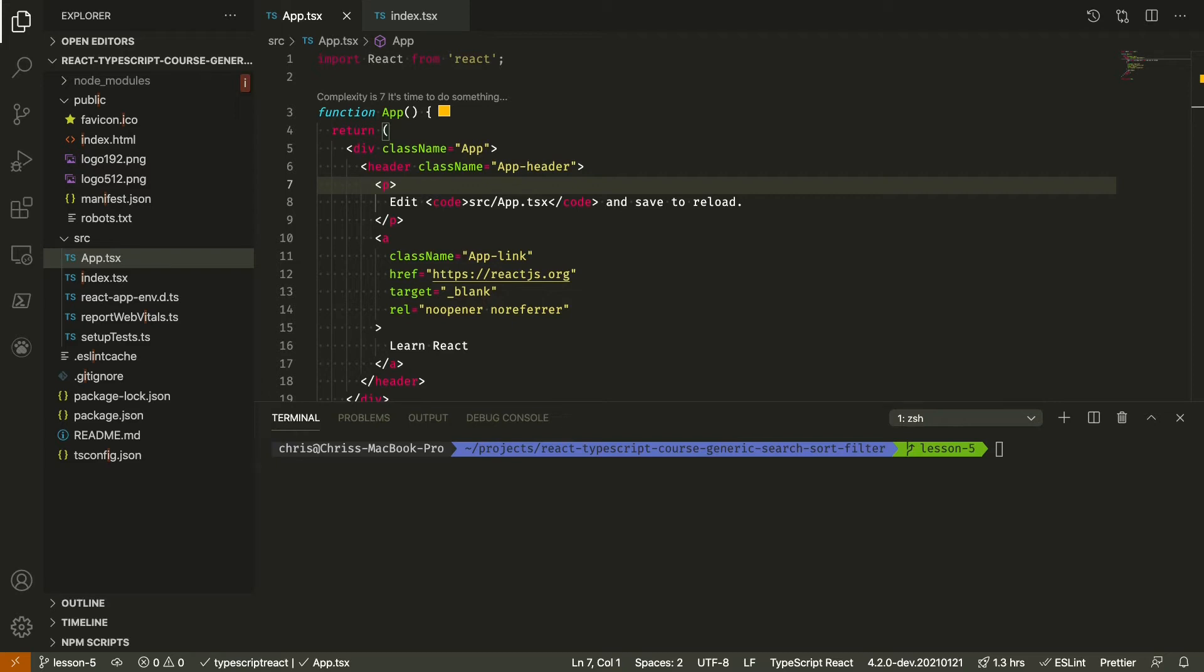In the last two lessons, we were working with rather basic types and classes for the generic examples. Throughout the rest of the course, we're going to use more complex types to fully illustrate the power of generics.